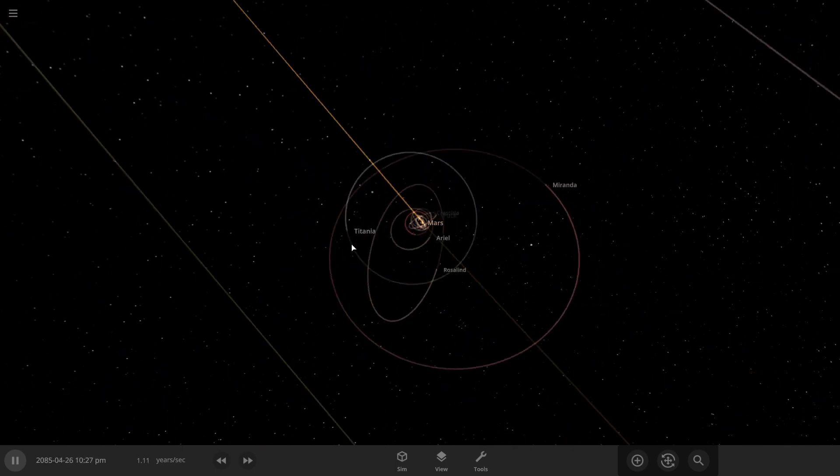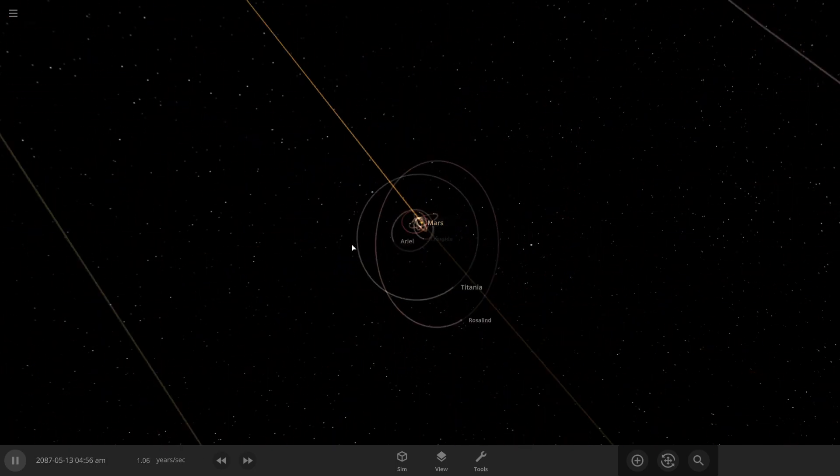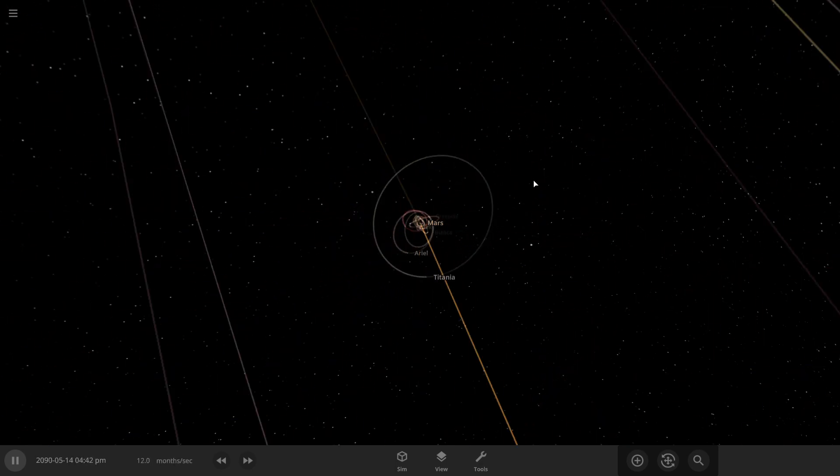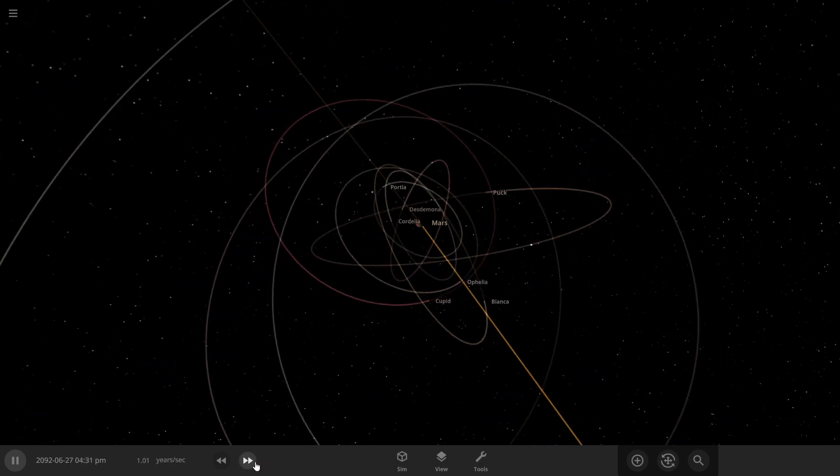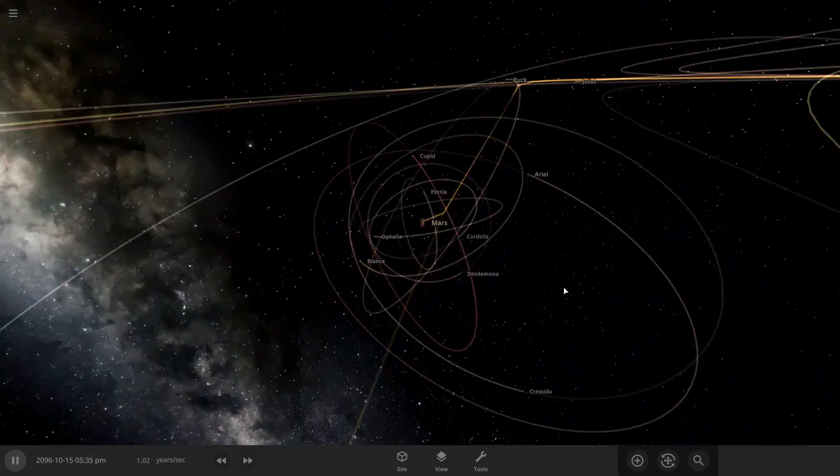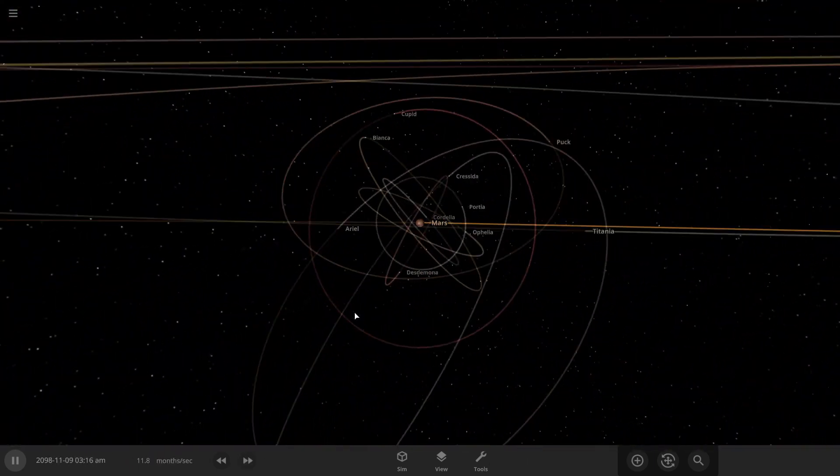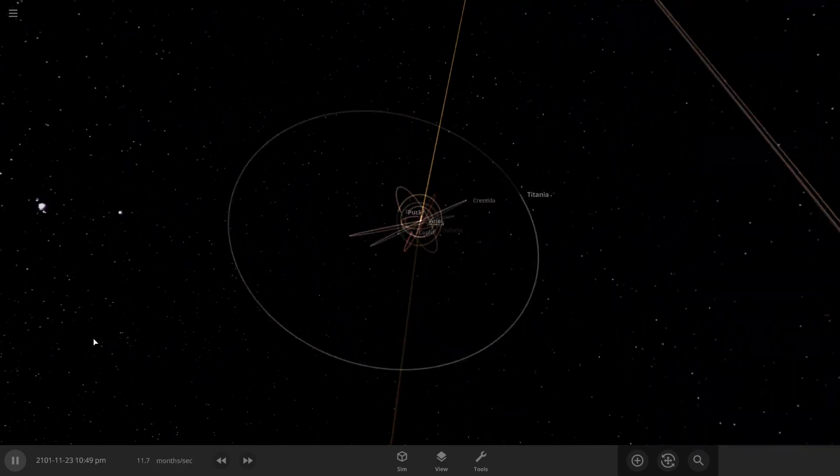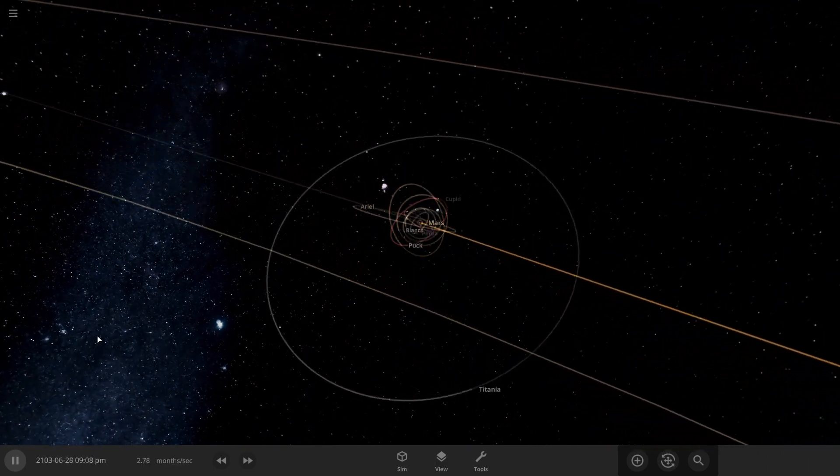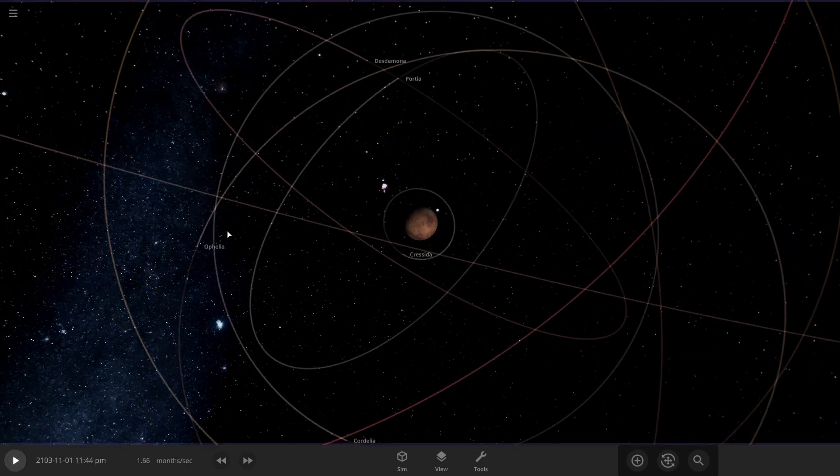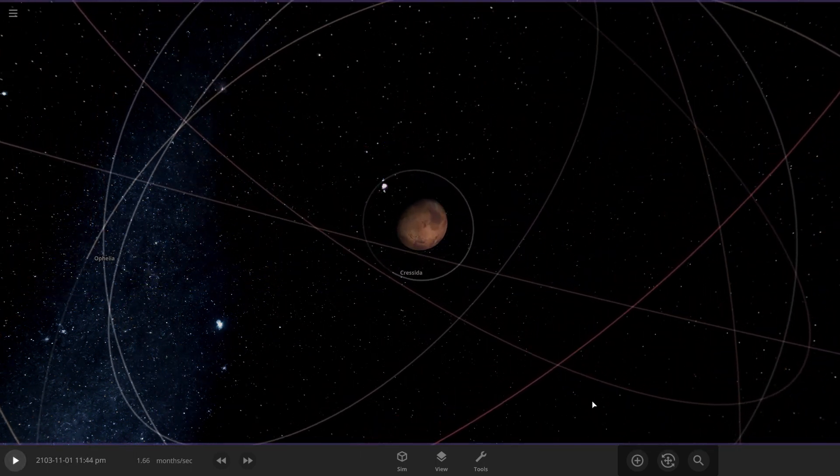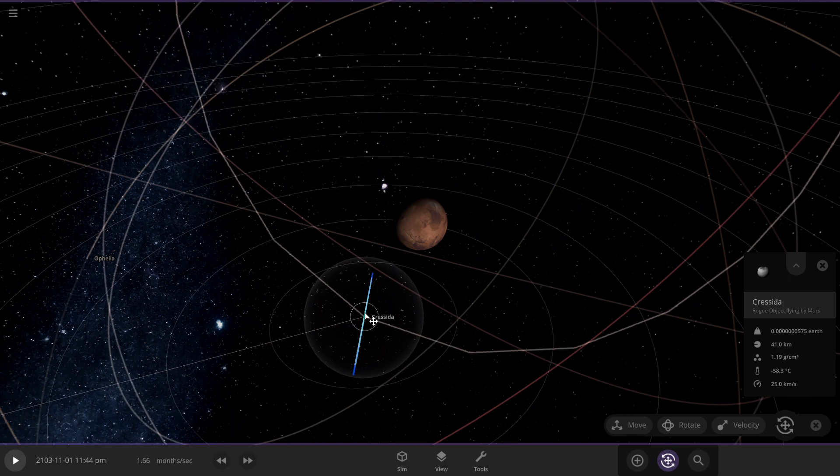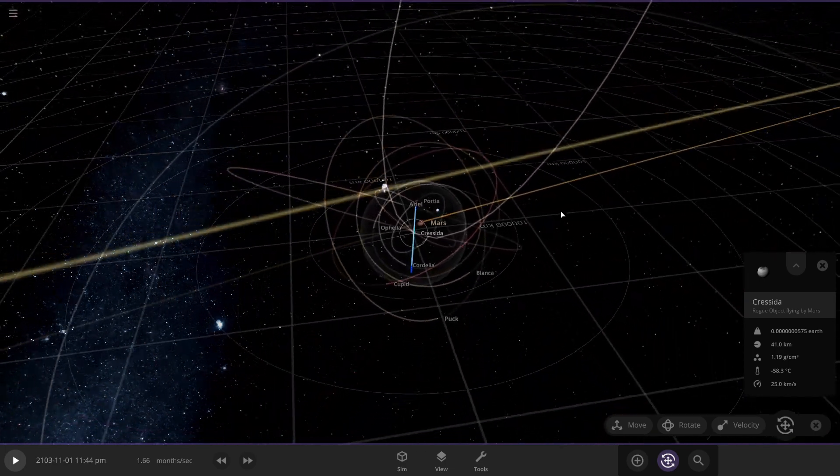I'm surprised Titania is still here to be honest. This one, there it goes. We're going about a year a second now, so that's nice. Whoa no, oh you stinker. There's one moon right here, got too close I think, it's orbiting very...